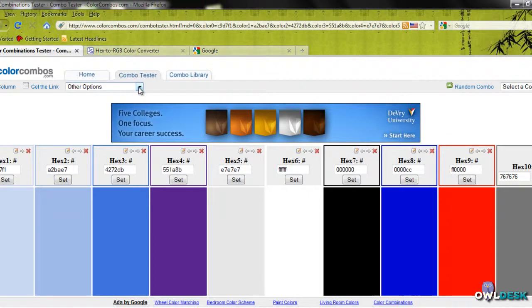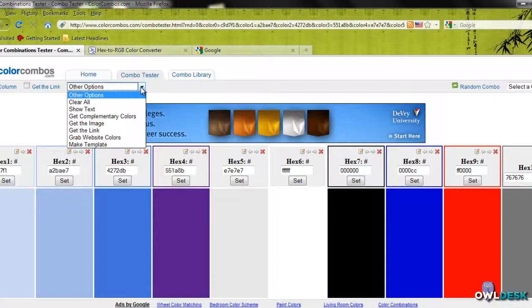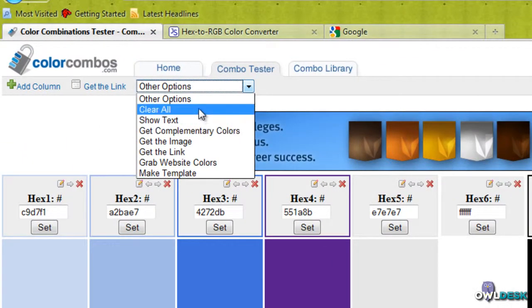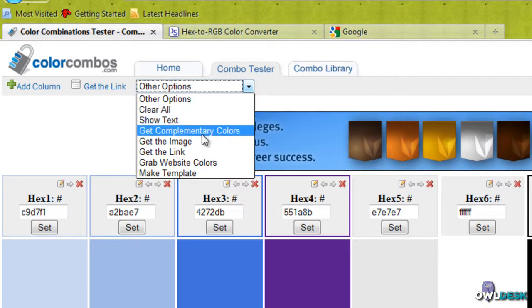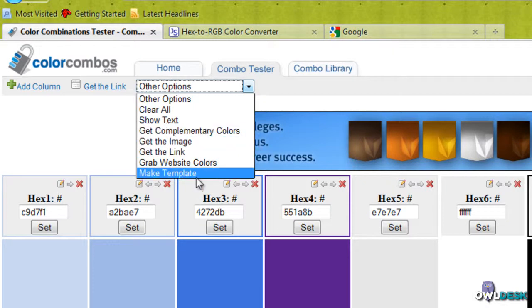Another thing is that you can actually click on the drop-down menu and do all kinds of cool things, like get complementary colors if you have one color in mind that you want to match up or place alongside each other.